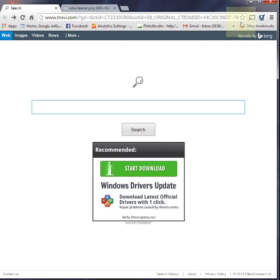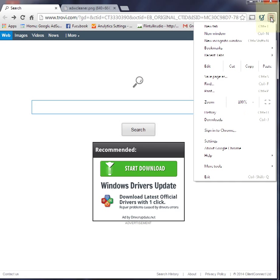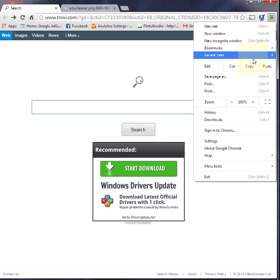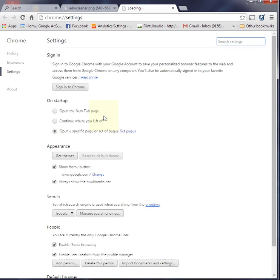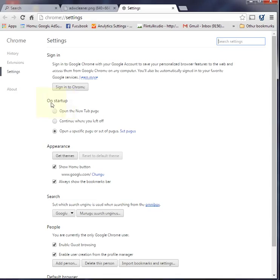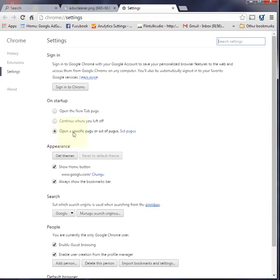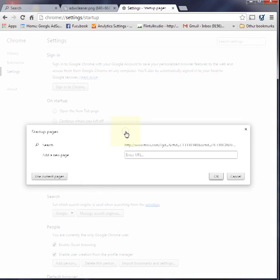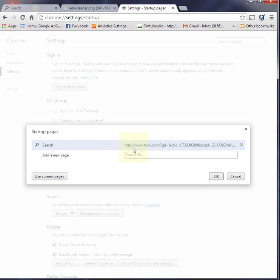Until I actually went into the settings and went step-by-step. Under 'On startup,' it gives you three options: open the new tab page, continue where you left off, and here was my problem—open a specific page or set of pages. That's where my search was going to Trovi. I just deleted it, changed it to Google, and I was good to go after that.